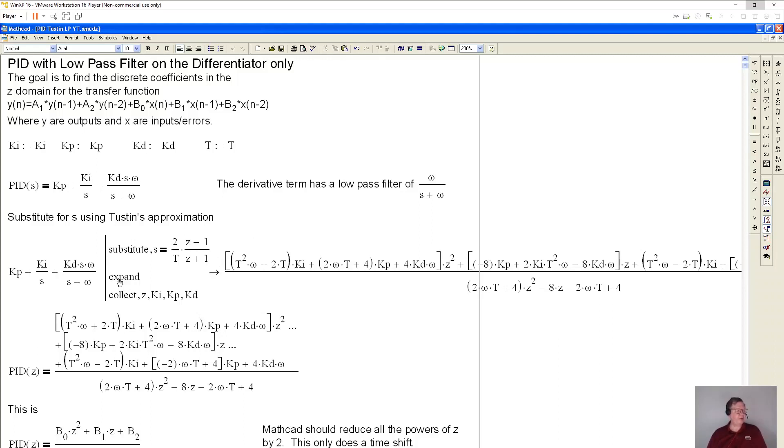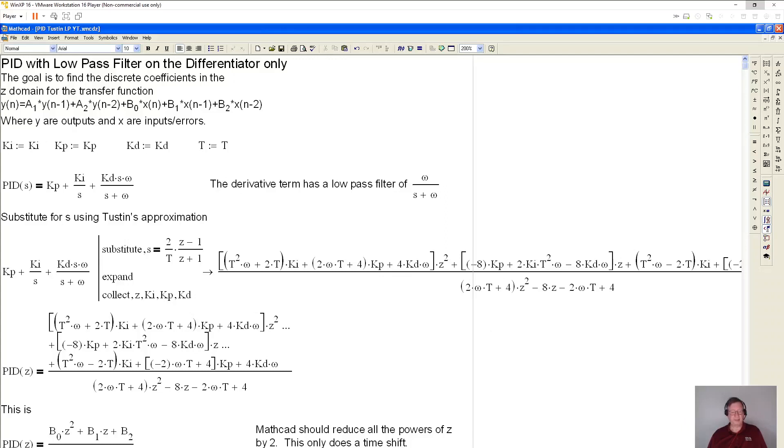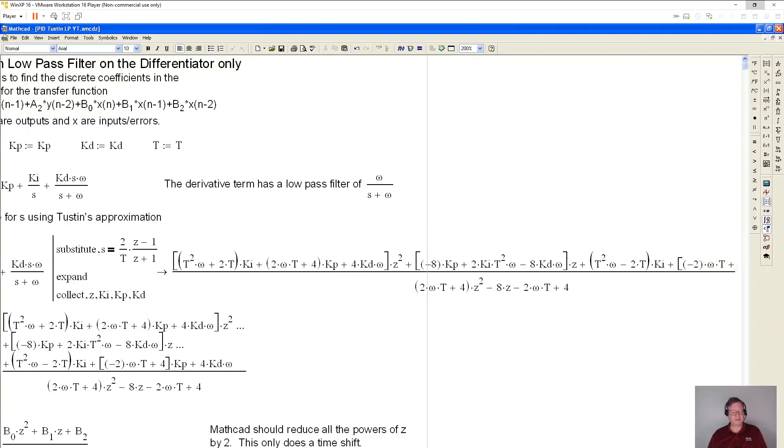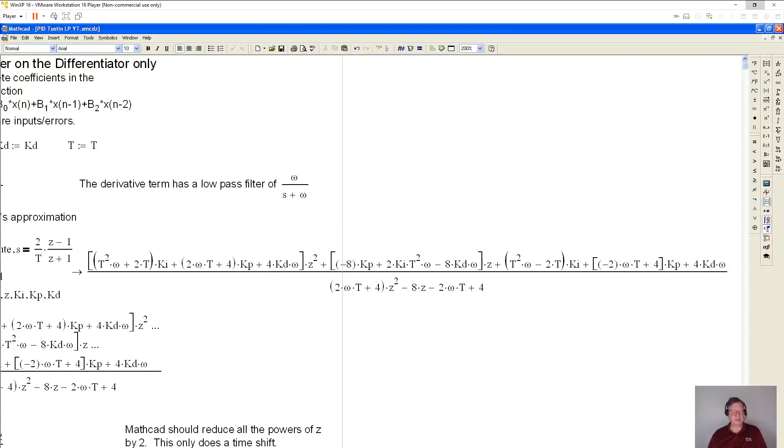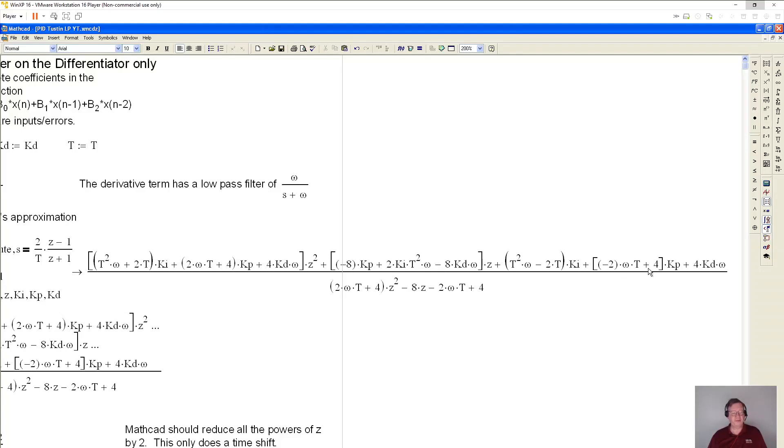So after I do this substitution, I've done a collection by terms so all the output looks organized. You can see that the output is pretty long. Not too bad, really. So this is the coefficient for b0. This is the coefficient for b1, and this is the coefficient for b2.